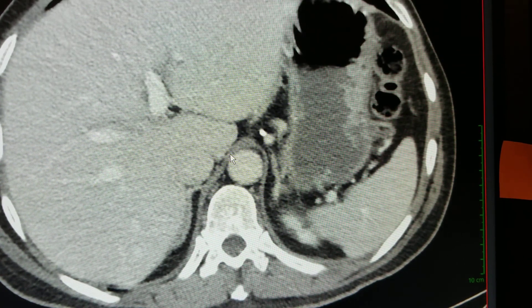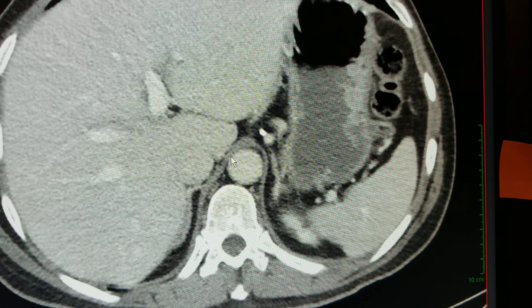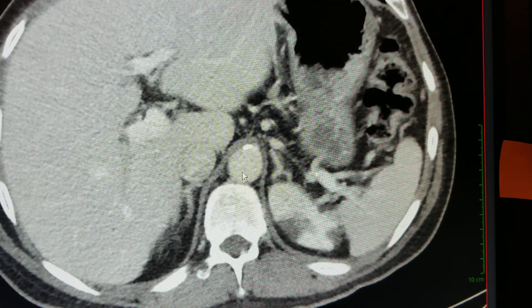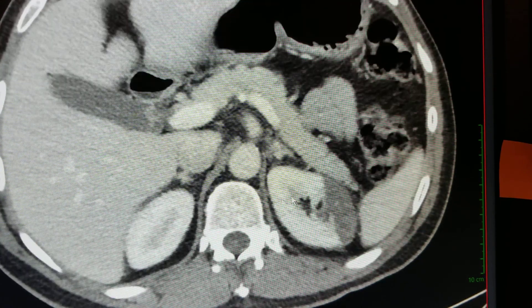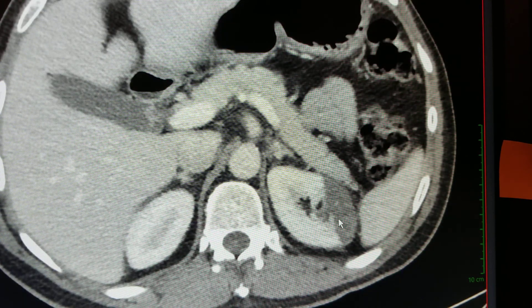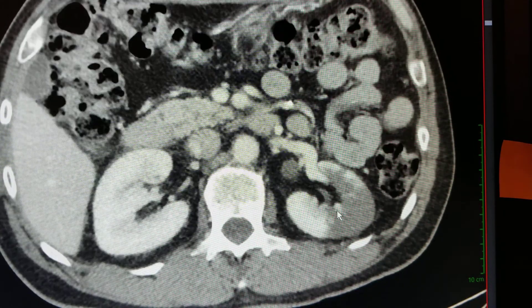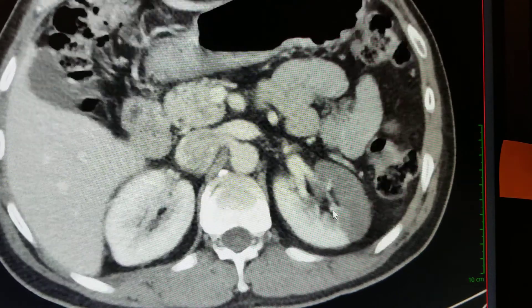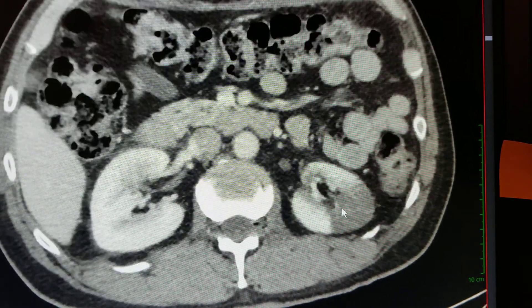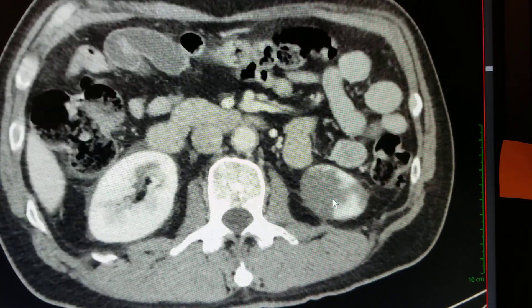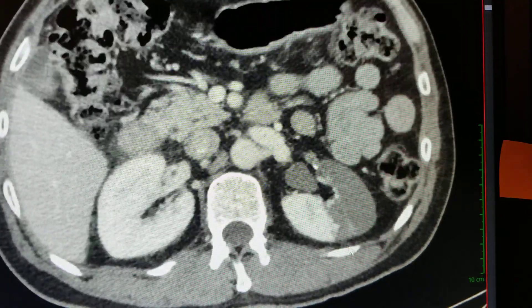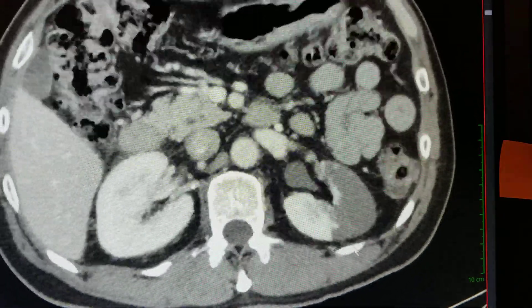Here we have a 55-year-old man that presented with left flank pain. Going through the images, we can see the left kidney, and there's a large area of lack of enhancement. It's geographic, and in some areas wedge-shaped, as you can see. It really affects the anterior half of the kidney, and inferiorly, the lower kidney anteriorly.